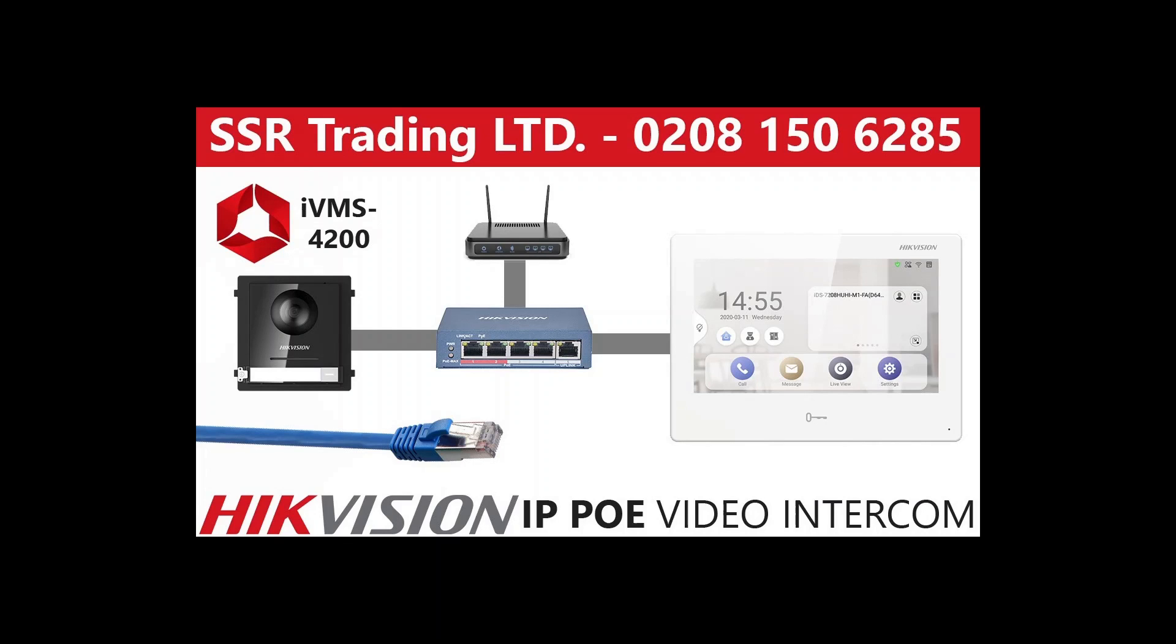As you see this is our setup. We have our door station doorbell connected to our switch which is like the hub and that's connected to our internet and connected to our indoor screen. It's all hardwired using Ethernet cable, nothing special about that.